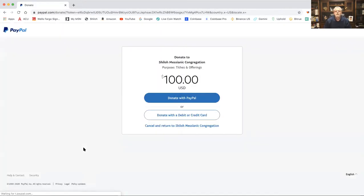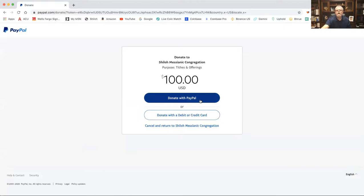The next page that comes up is the donate by PayPal page. If you have a PayPal account and want to pay by PayPal, you can do it right here. Just hit 'Donate with PayPal' and it'll take you right over and walk you through the process. Not a big deal.